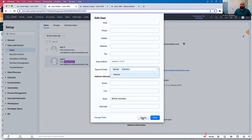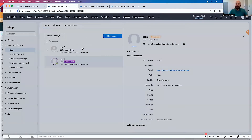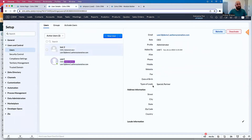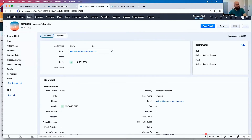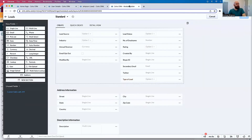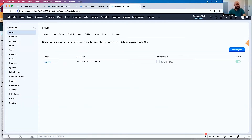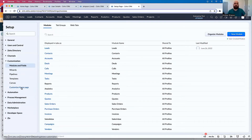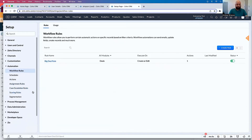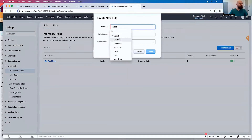Let's say we want to assign leads that are either Special or End User to User 1, but there may be other people with the same lead type. For example, Test 2 has types of lead as Special and Partner. So if a lead comes in and that lead is Type Special, we want to split that assignment either to User 1 or Test 2. I have a lead right here of Lead Type Special, so let's make a workflow rule. Let's go to Automation > Workflow Rules and create a new rule — we'll call this 'Assign Lead to Sales Person'.